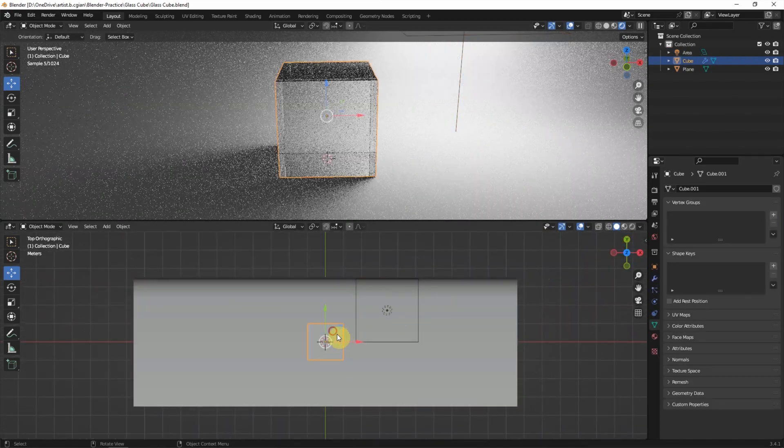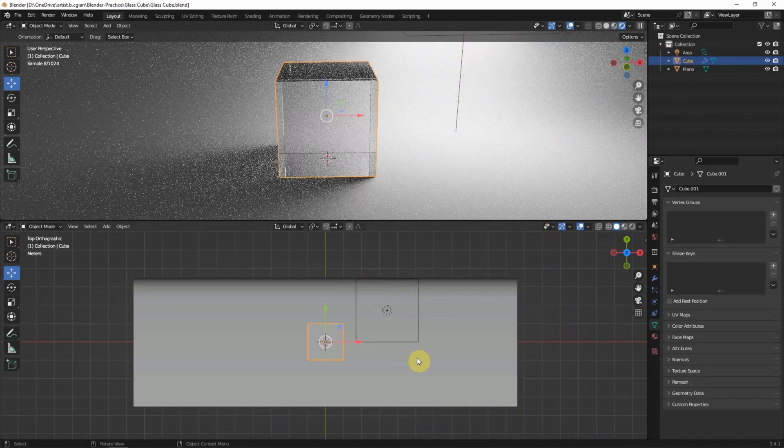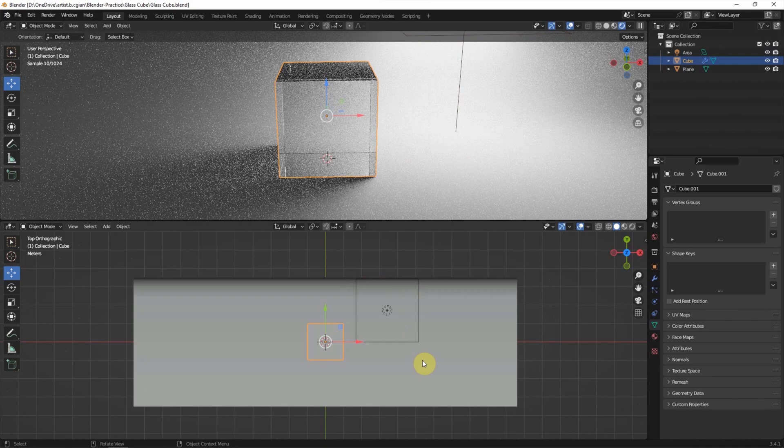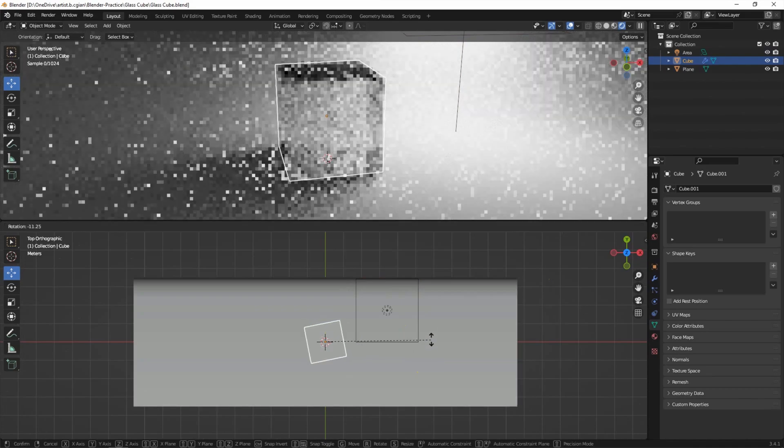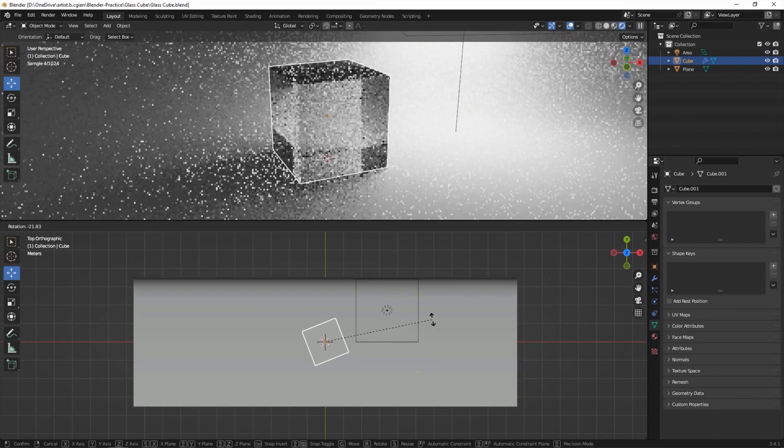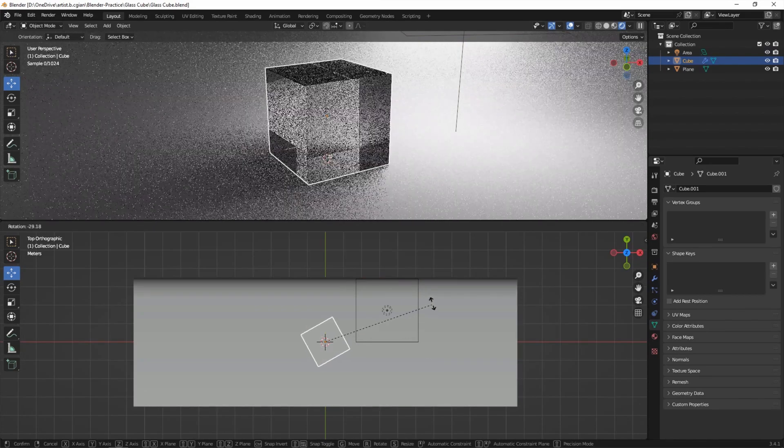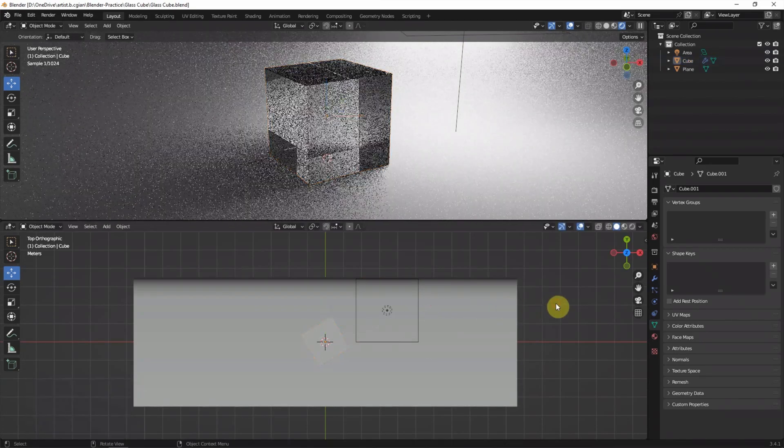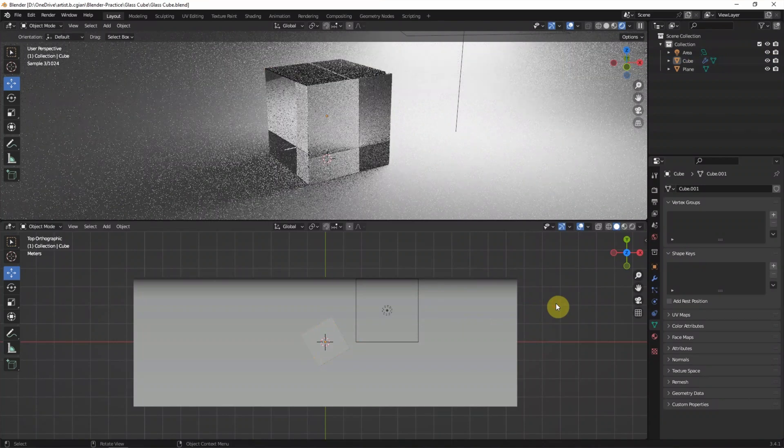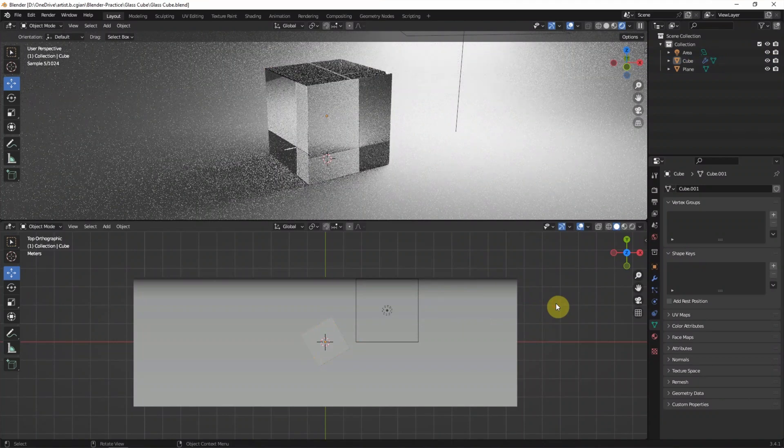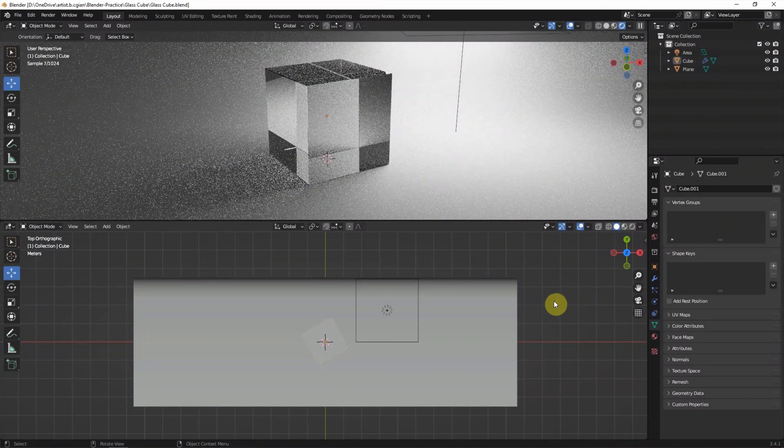Now we can rotate the cube. So we can see that the glass cube is transparent.